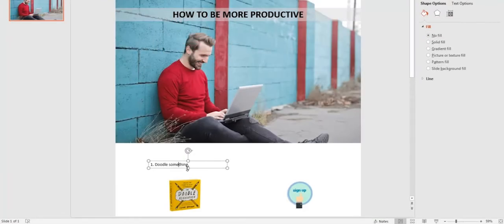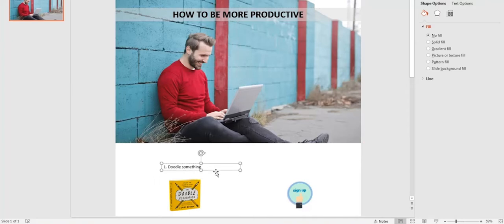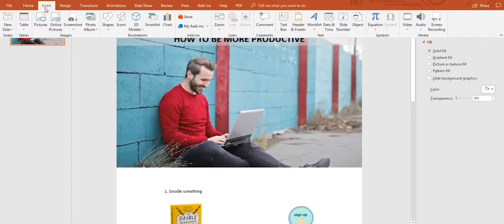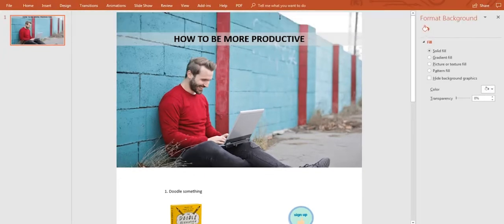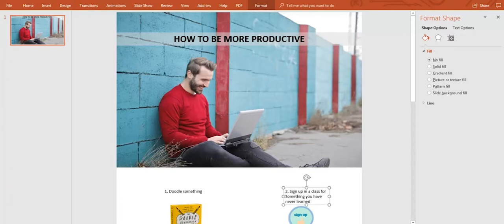We will work on this shape by adding text, images, and icons. We do all this by going to the Insert bar as we did previously. Make sure we have these elements all aligned to give them a professional look.